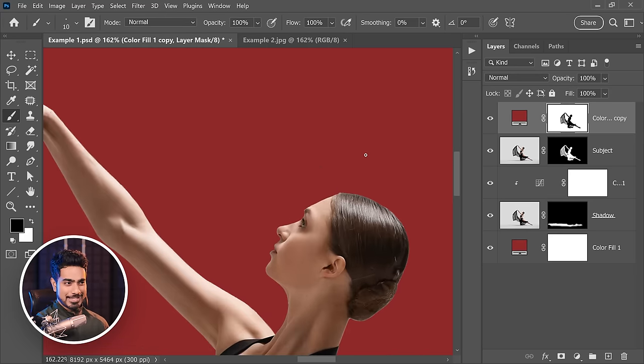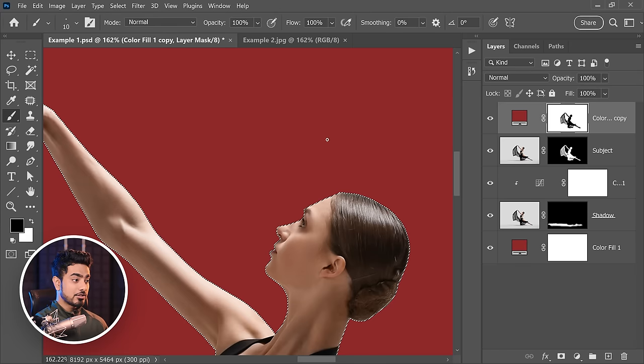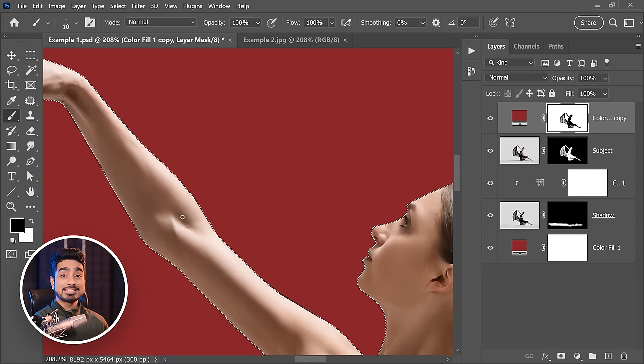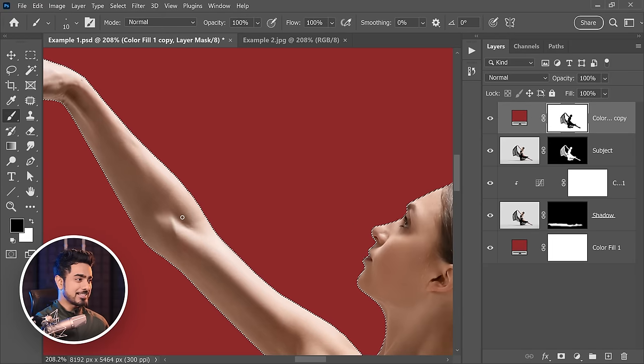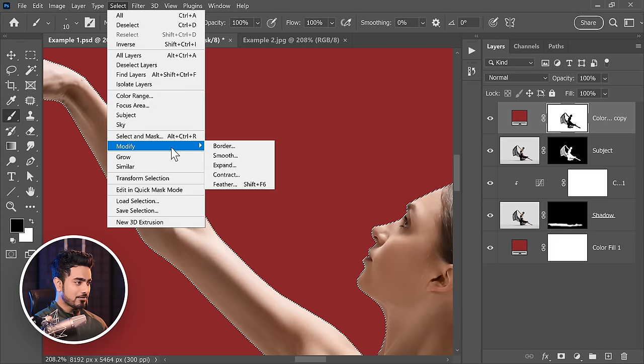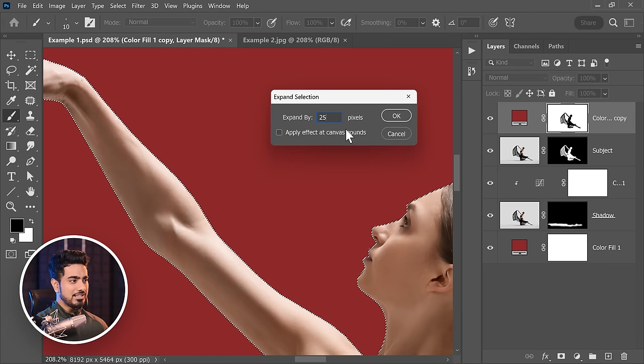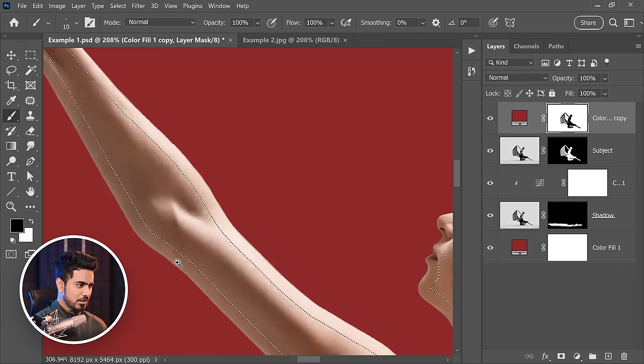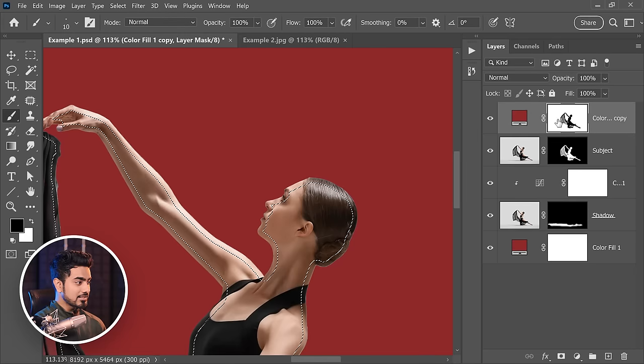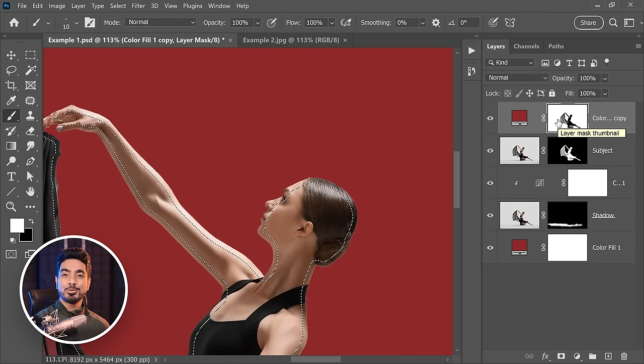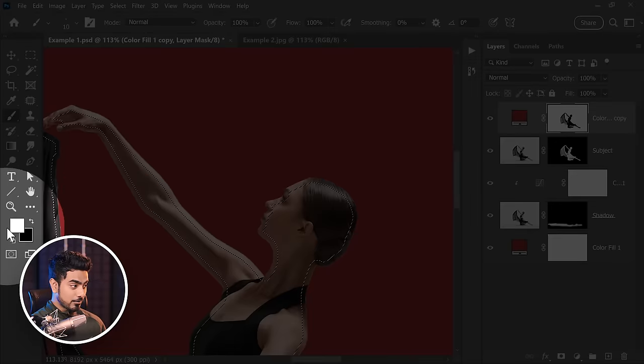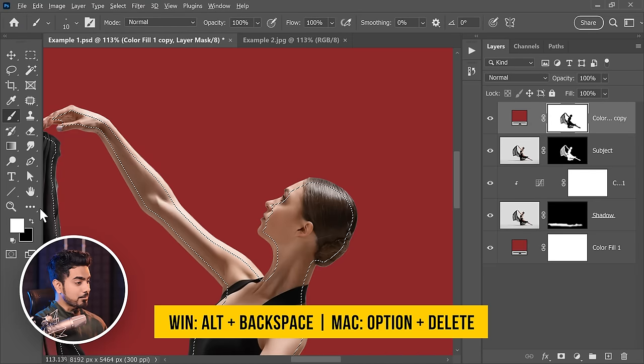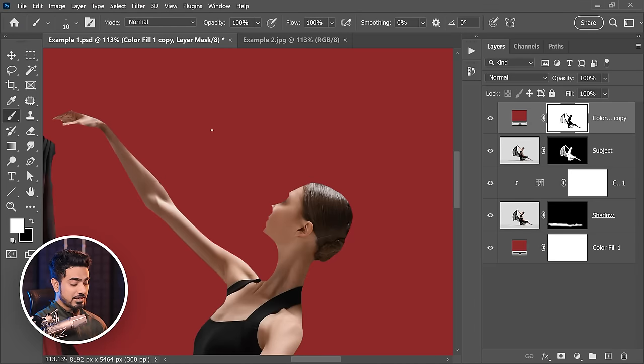Now let's expand the selection. Hold the Ctrl or Command, click on the mask to create a selection. Keep in mind, this is a selection of the outside, not the subject. So select, modify, expand. 20 to 25 pixels is fine. Let's set it to 25 and hit OK. Make sure it goes a little bit inside. Now we need to fill it with white. Select the mask, white as the foreground color. You can always press X to toggle between the foreground and the background, and then press Alt Backspace or Option Delete. There you go.